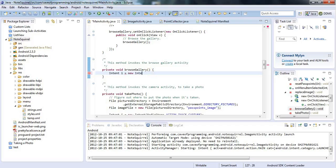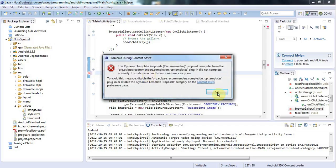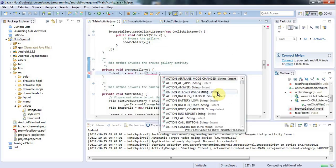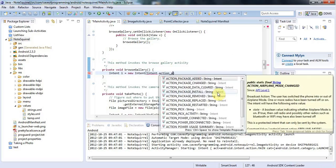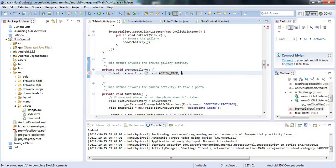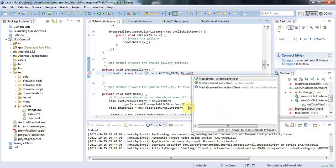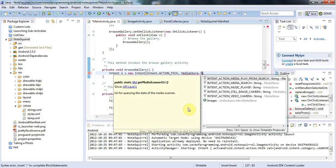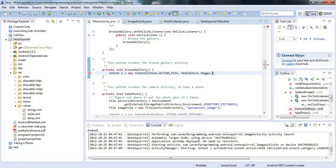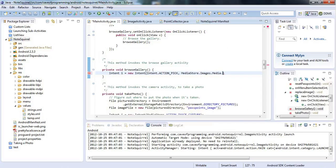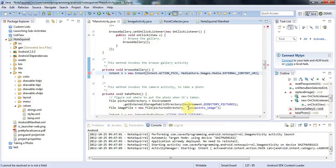I'm going to say new intent. And for the first argument I'm going to say intent.action_pick. To specify the actual activity to run, I'm going to say MediaStore.Images.Media.EXTERNAL_CONTENT_URI.